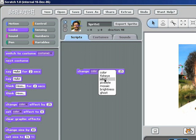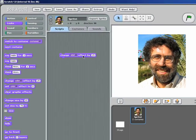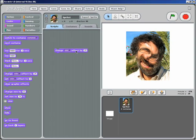I'm going to choose Whirl. That's my favorite. Now when I click on it, it whirls my photograph. So it twists my face in lots of different ways.